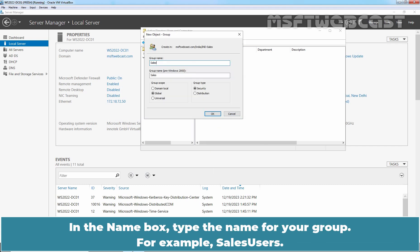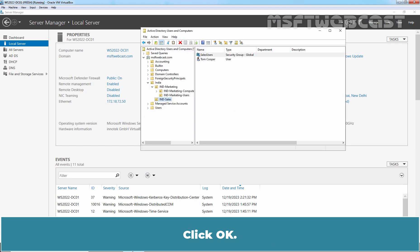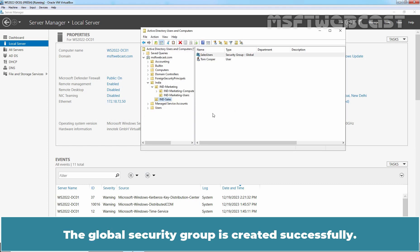In the Name box, type the name for your group — for example, Cells Users. Make sure that group scope is Global and group type is Security. Click OK. The global security group is created successfully.